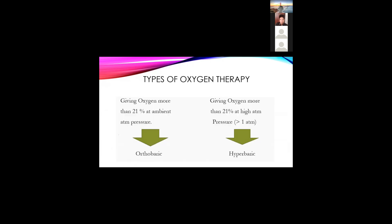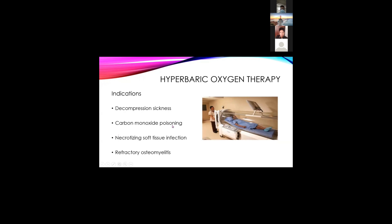There are two types of oxygen therapy: normobaric and hyperbaric. In this lecture we are dealing with normobaric oxygen therapy. Normobaric means giving oxygen at more than 21% at ambient atmospheric pressure. Hyperbaric oxygen means giving oxygen at more than 21% at a high ambient pressure, greater than 1 ATM. Hyperbaric oxygen is used in decompression sickness, carbon monoxide poisoning, necrotizing soft tissue infection, and refractory osteomyelitis in anaerobic infection.